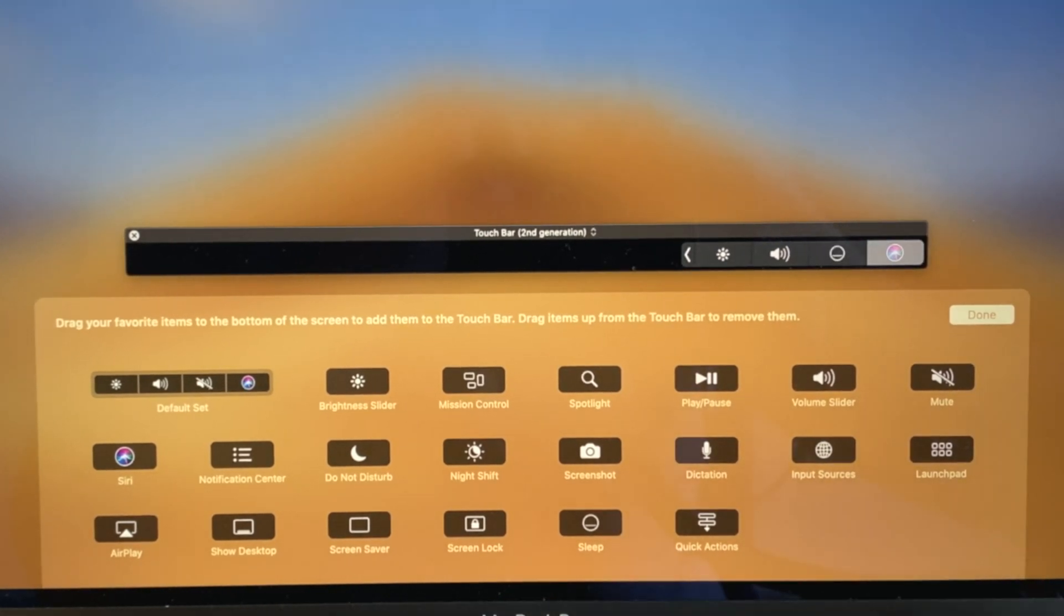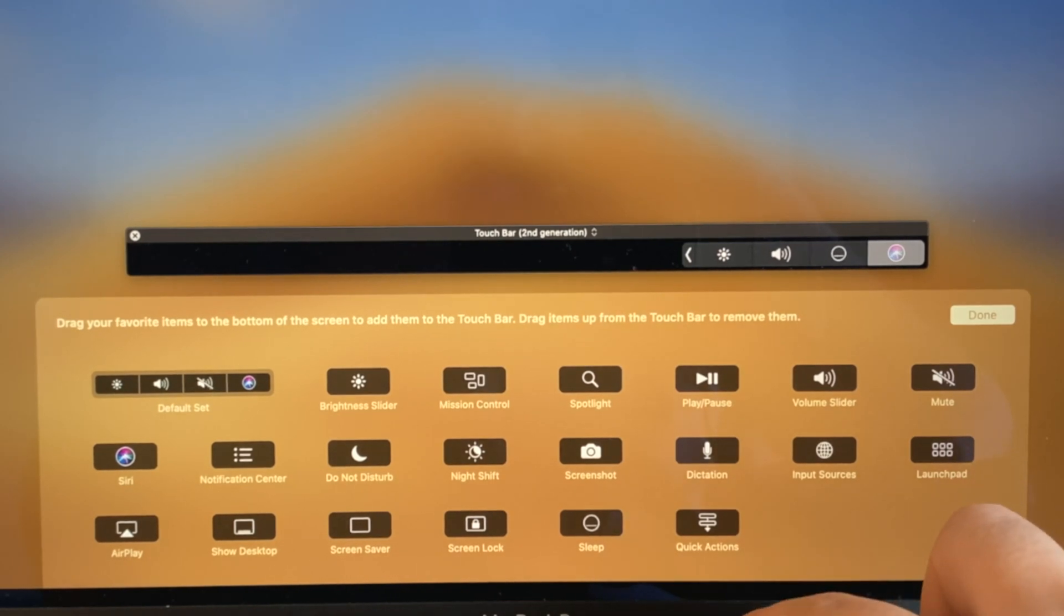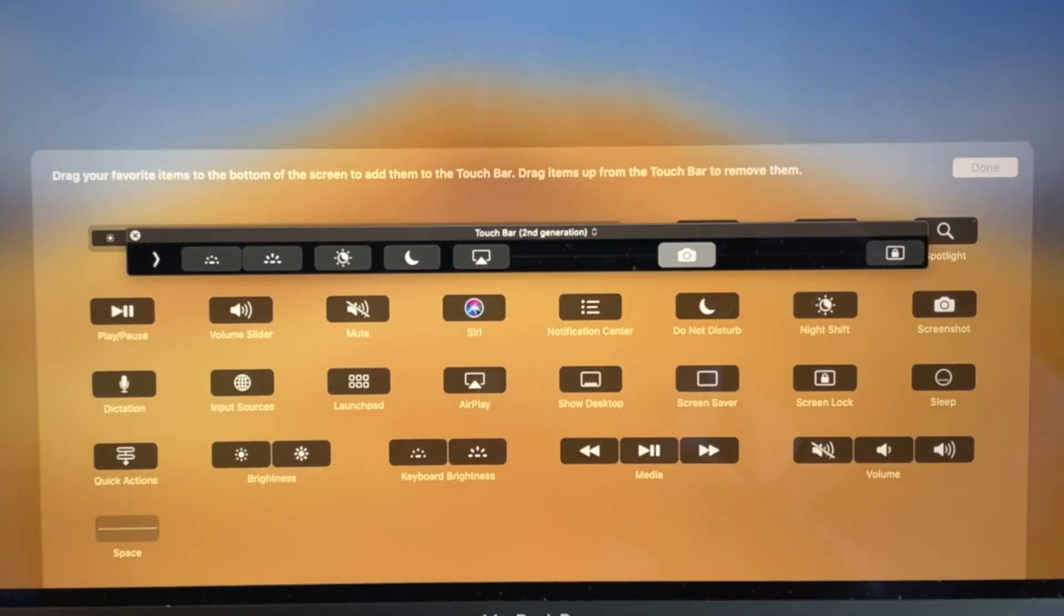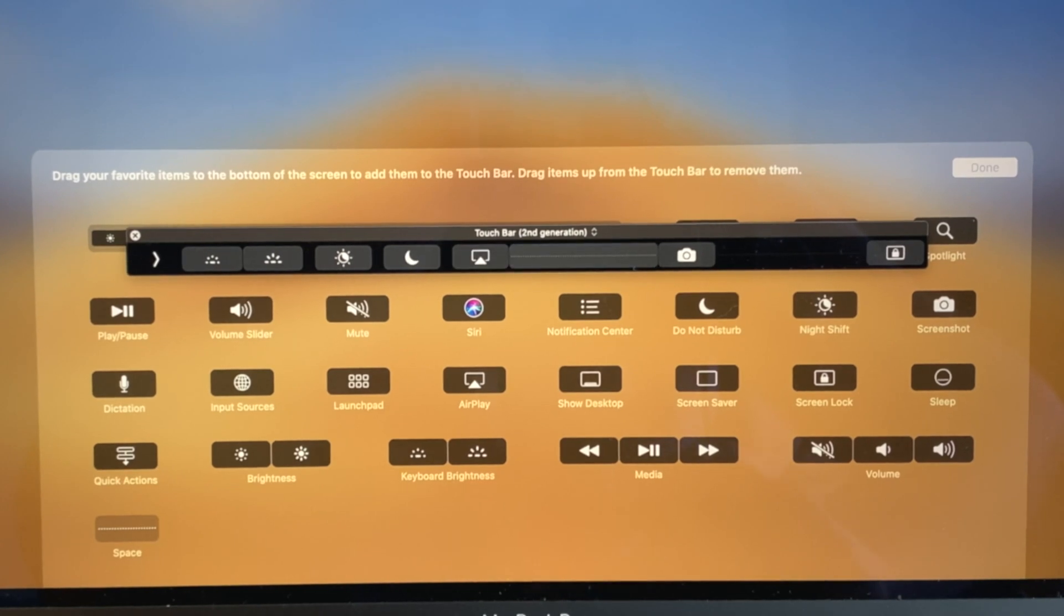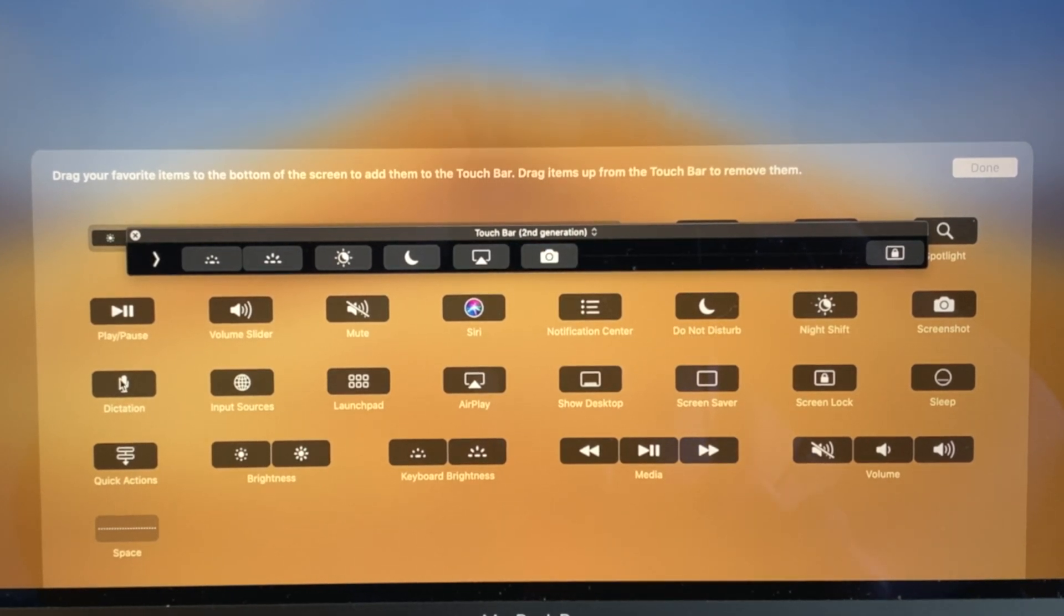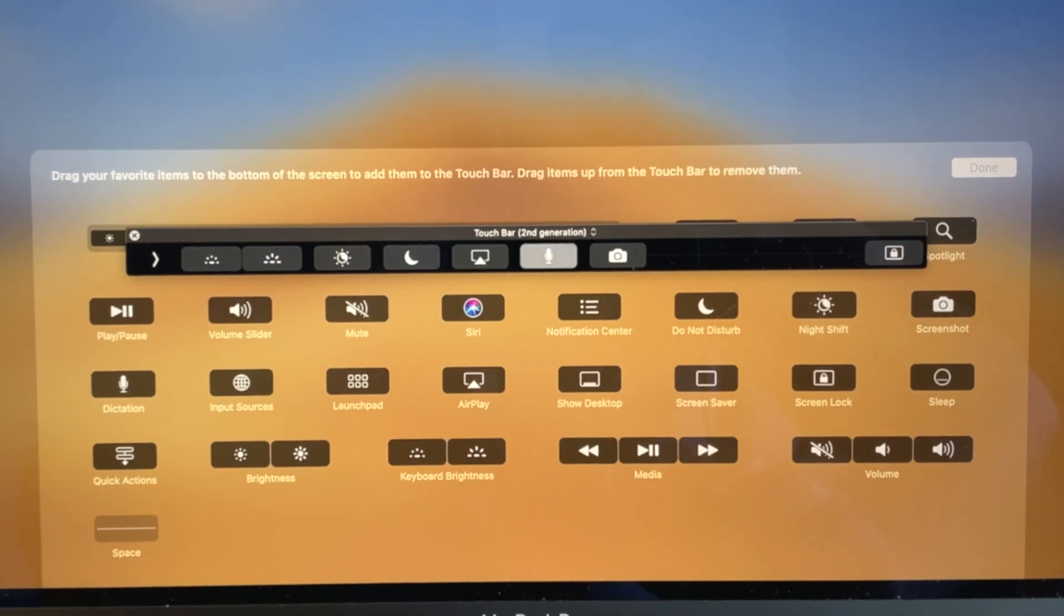Now you could also hit the little arrow right there to expand the control strip. Over here, let's say I don't want a giant space right here, grab that, move it, let's add Dictation for example, so you could customize it to your own need.